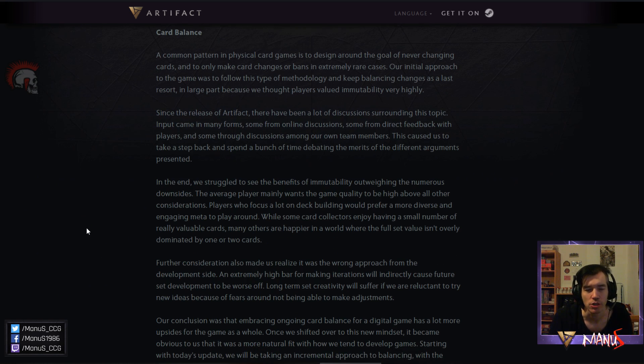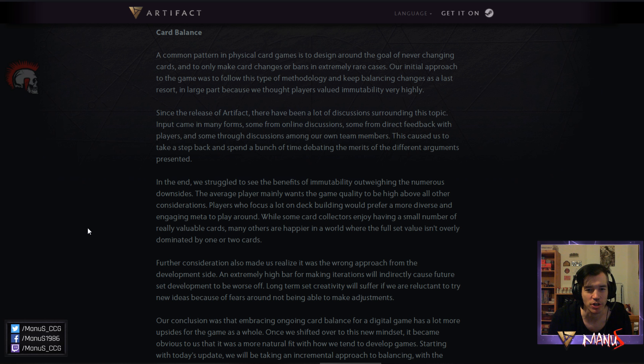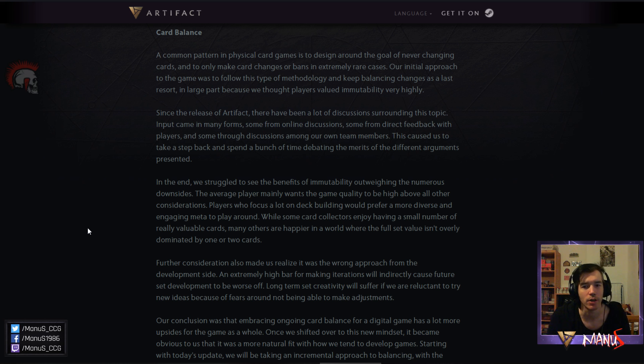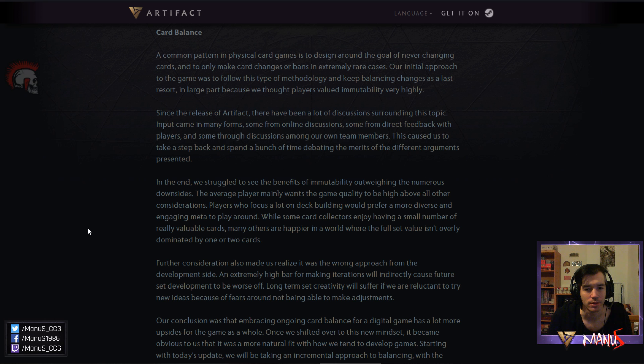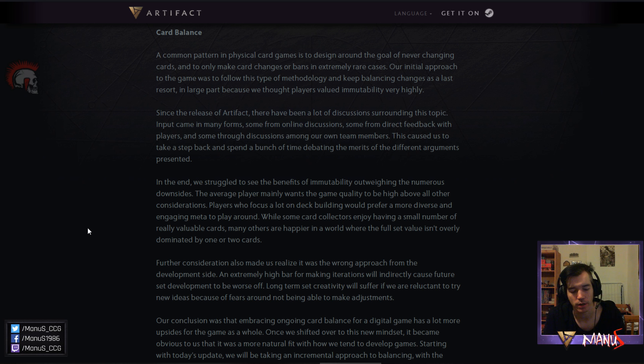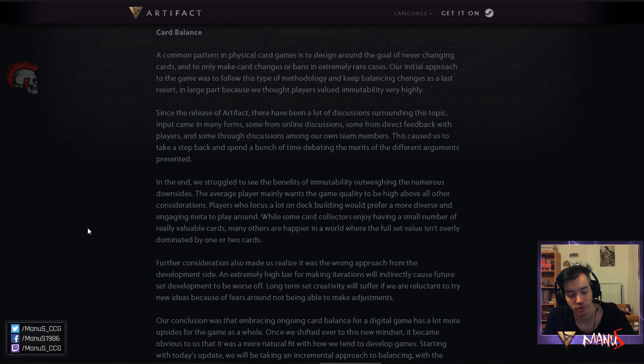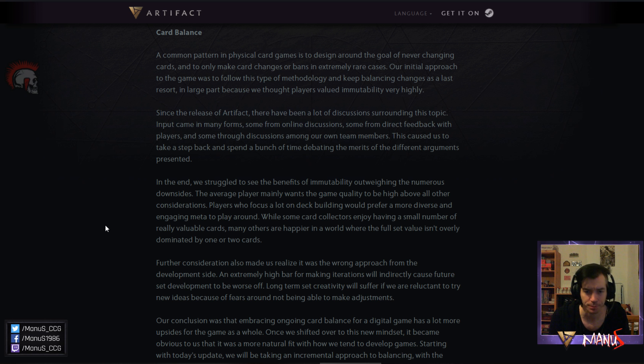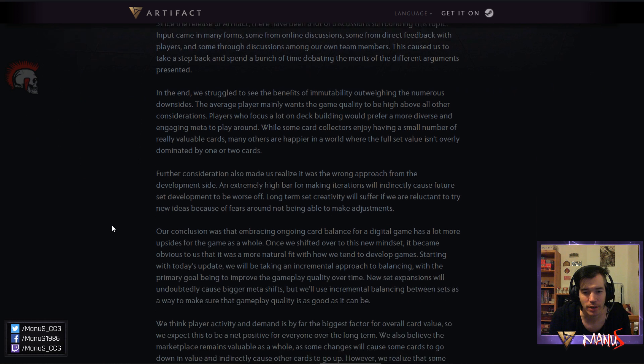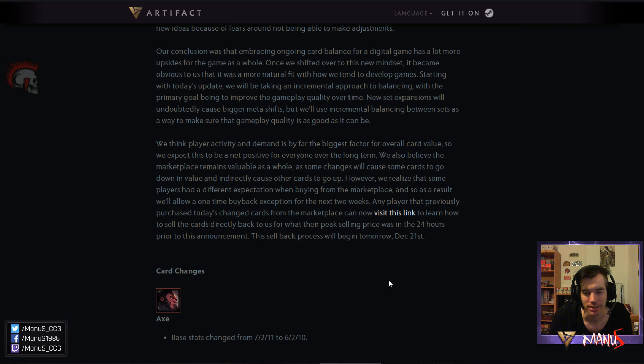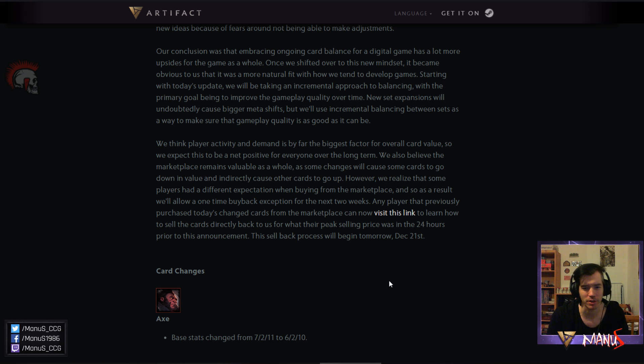First let's talk about the card changes. So initially they wanted to do it very paper-like and change cards only if absolutely necessary but they saw that people care about balance more than anything and the immutability of assets is only secondary and that it's more important that the game is good and the immutability of assets will kind of follow suit and more people playing the game will also positively affect assets. Also some cards being cheaper means other cards become more expensive so there is just kind of like a shift in value rather than just loss of value. But let's look at the changes. First change, not too surprising, Axe got changed. Interesting change, they changed the base stats from 7 to 11 to 6 to 10 which puts them much closer to Kifi.